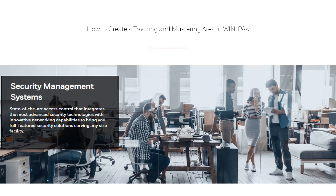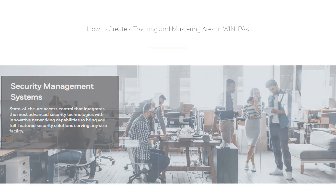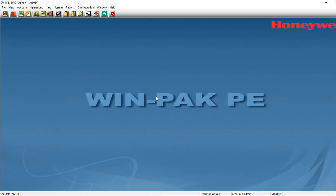Hello and welcome to another Honeywell video. In this video we will define the tracking and mastering area in Winpack. The tracking and mastering area in Winpack are logical areas consisting of entrances and are used for tracking cardholder movements for a particular account.